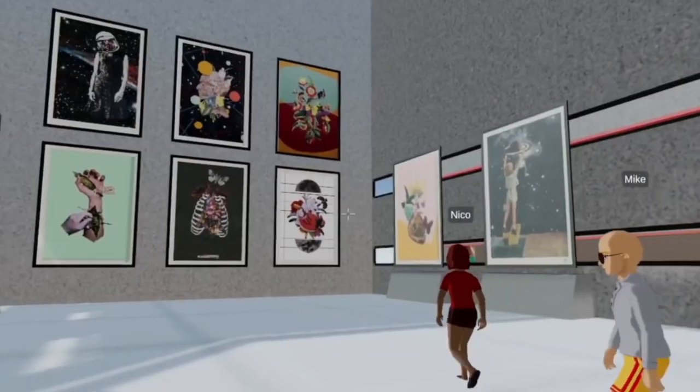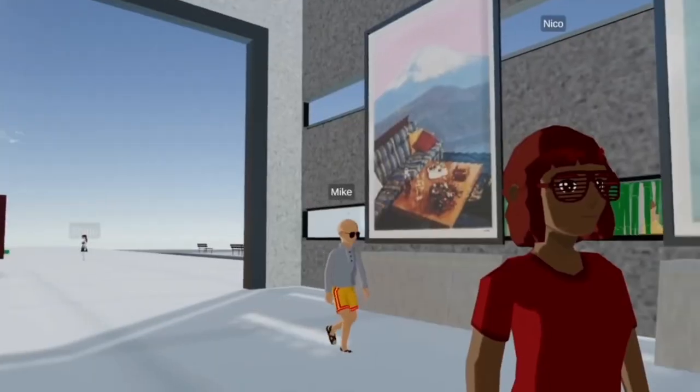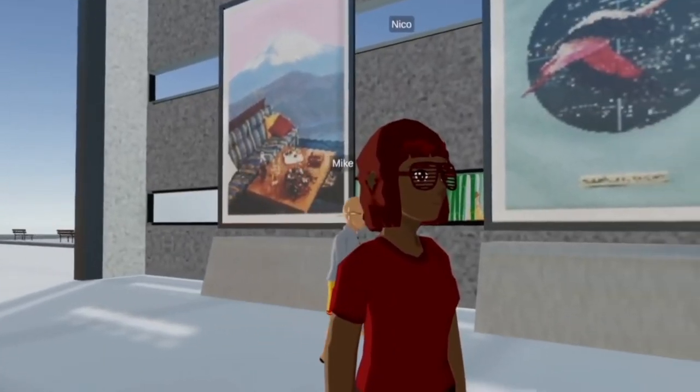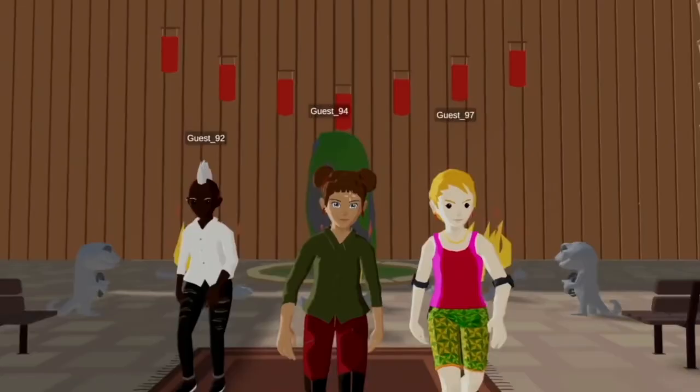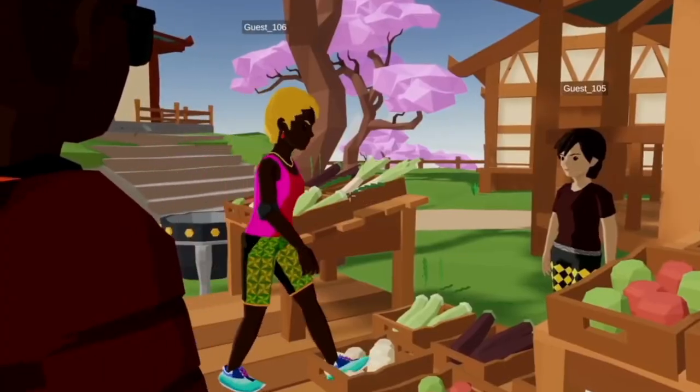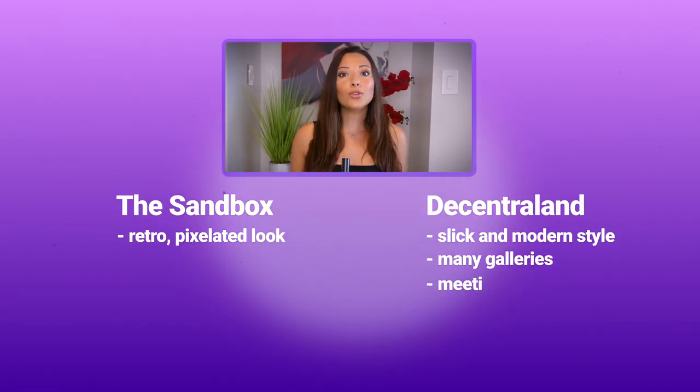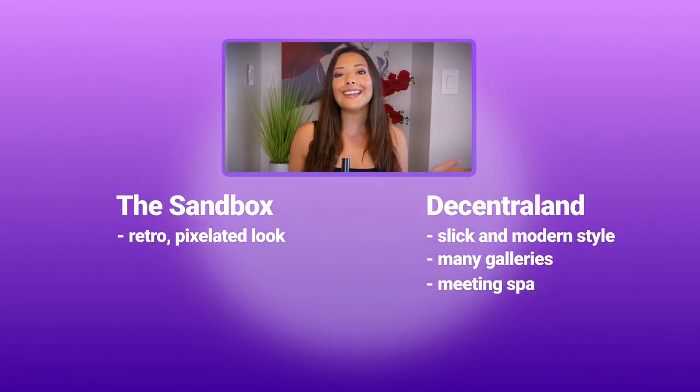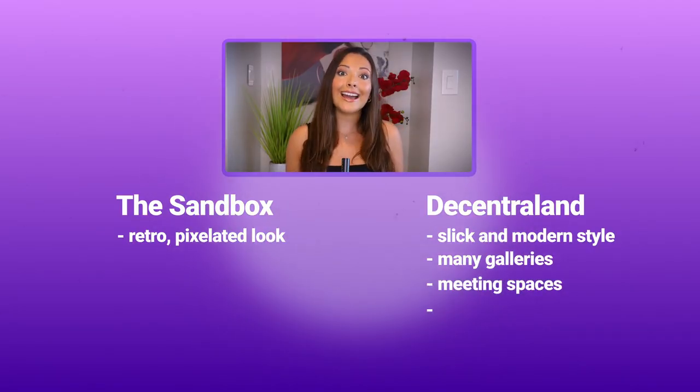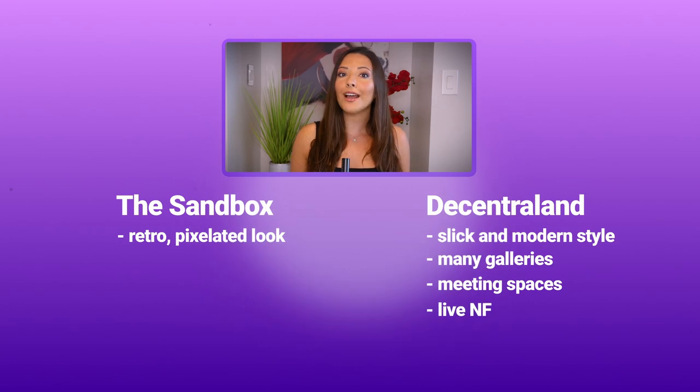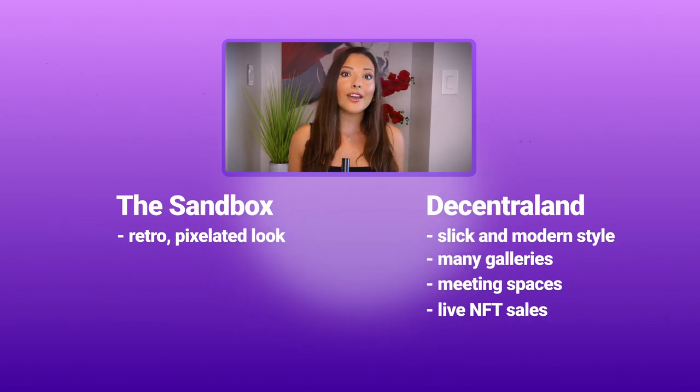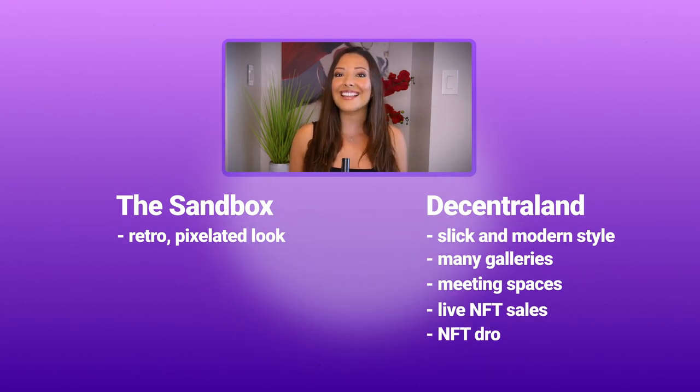If you're a fan of NFT art and virtual networking, you might enjoy Decentraland's many galleries and meeting spaces. The team is also working to bring even more artists and influencers to the platform for live NFT sales and NFT drop parties.